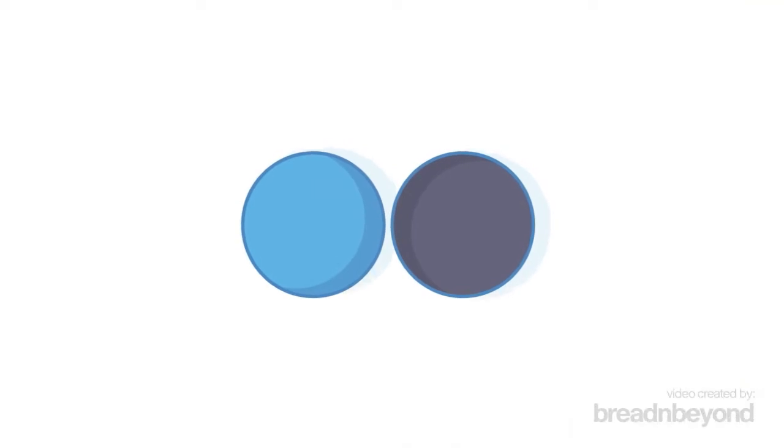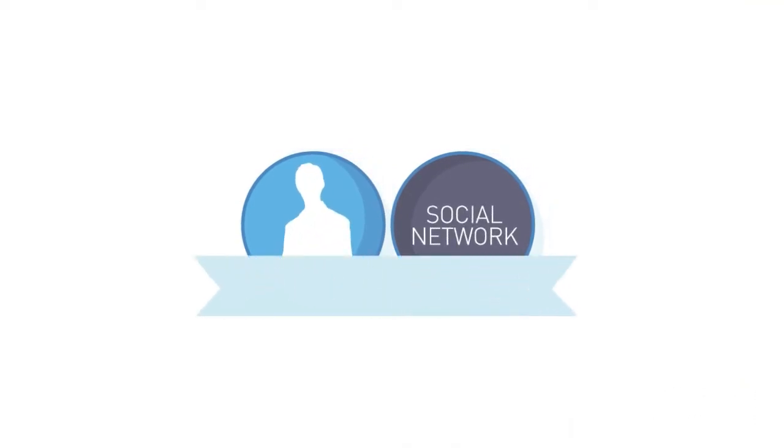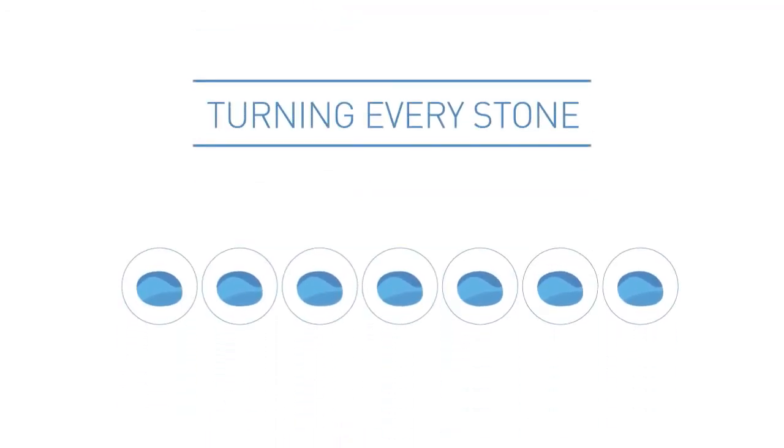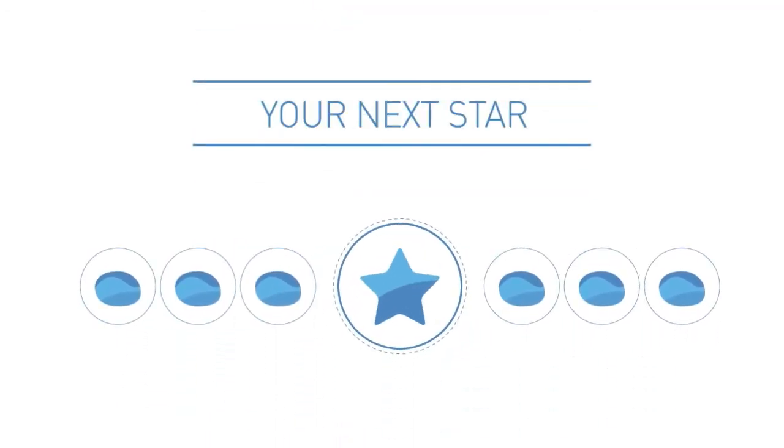Wouldn't it be great if this system also made your employees and social network into bounty hunters, turning every stone in their network trying to find your next star? Well, it does.